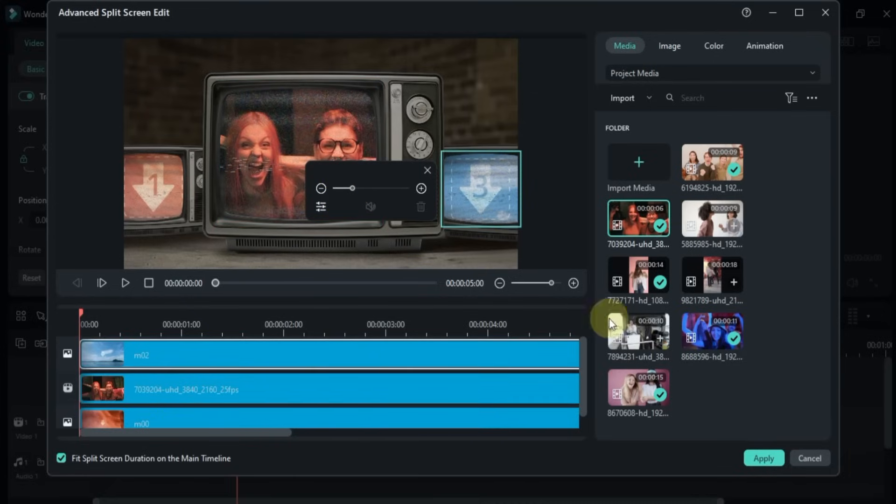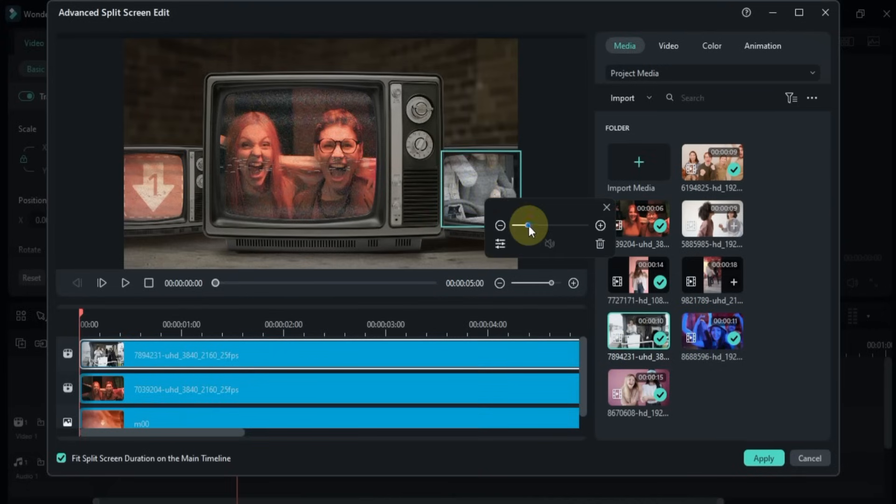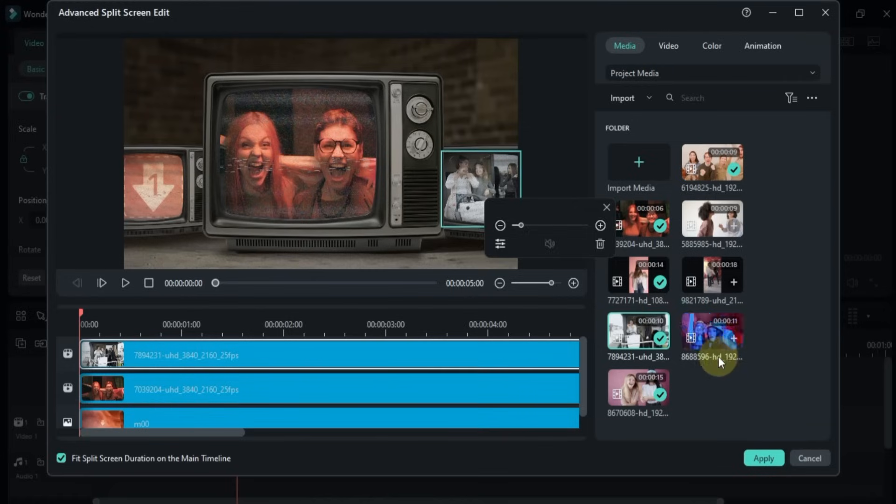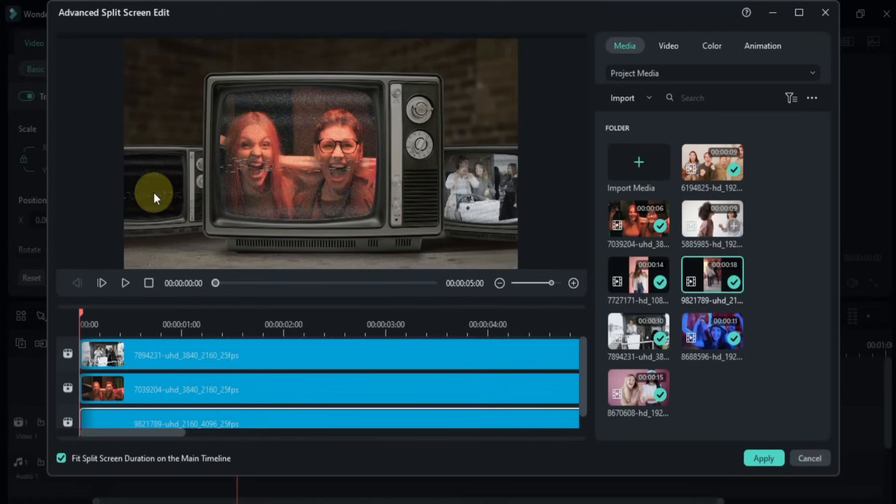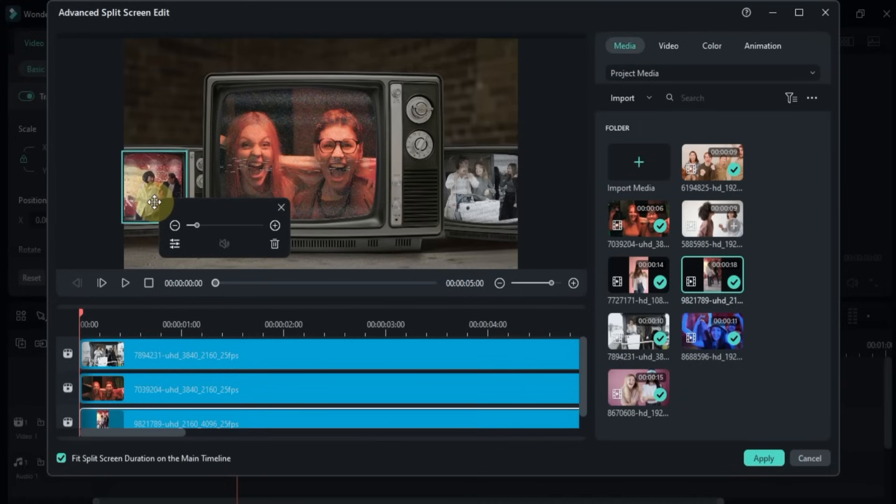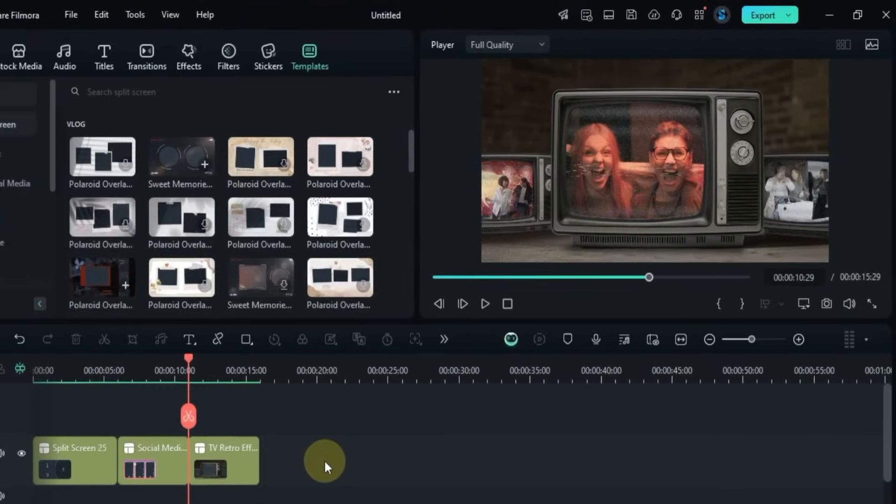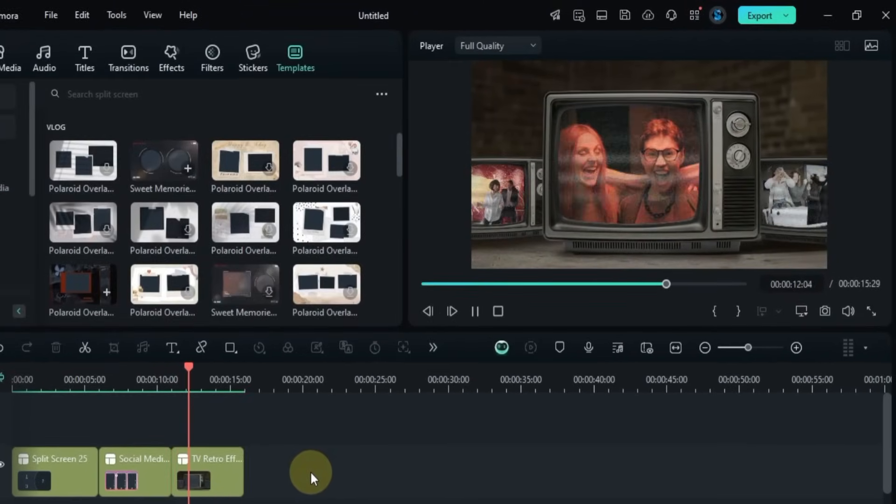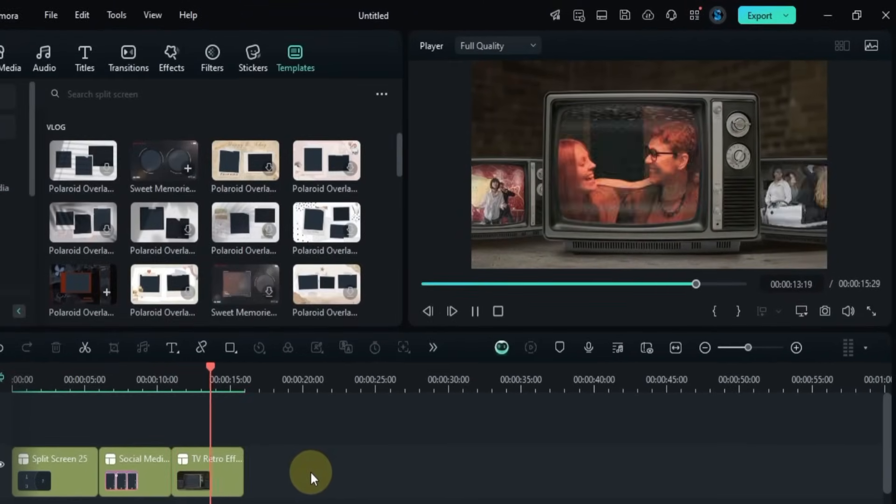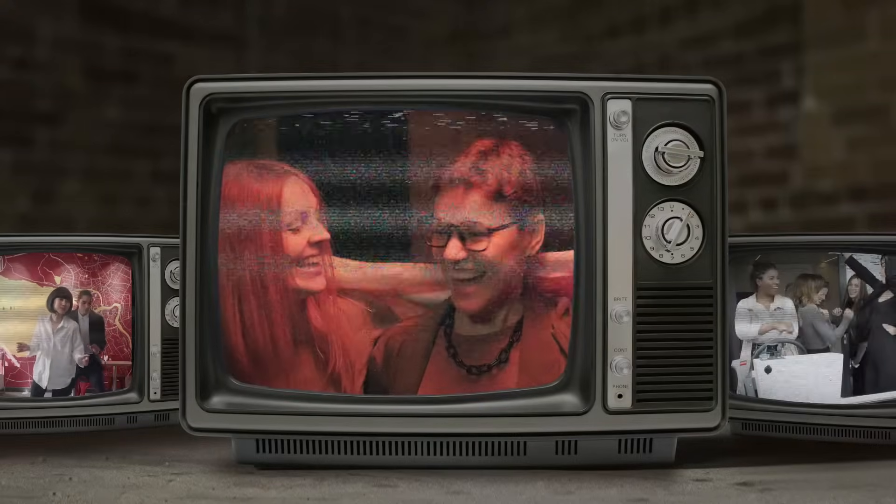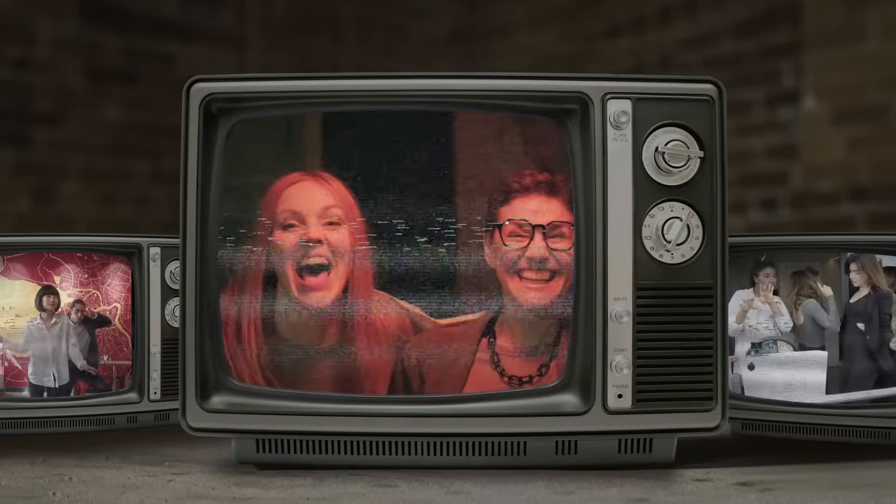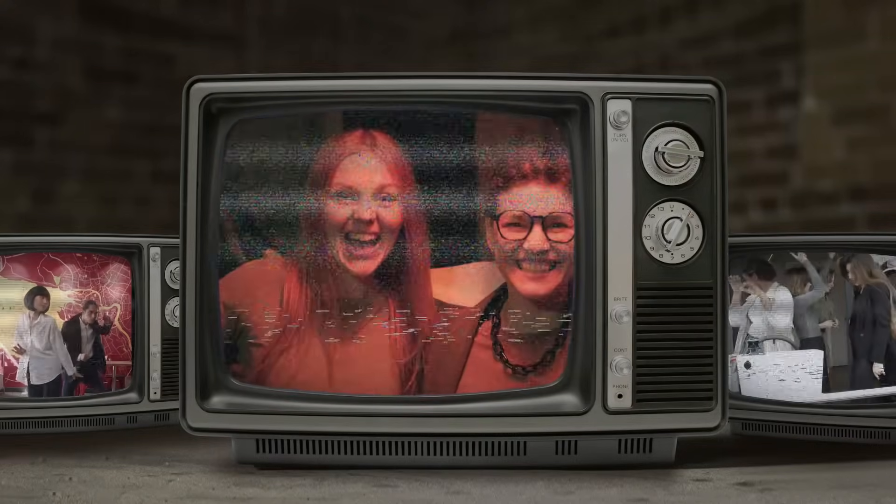I repeat the same steps for the other two boxes in the split screen. And once everything is ready, I click on Apply. And that's how you can create professional-looking split screen videos in just a few steps. Stay tuned for more chapters in this complete Filmora 14 tutorial series.